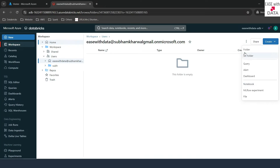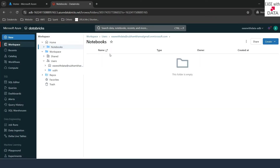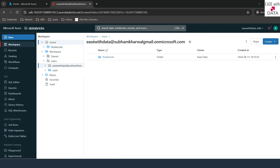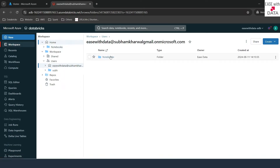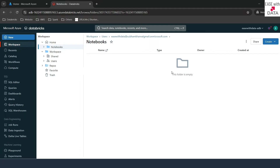Before I do that, let me go ahead and create a folder first. I'll click on folder and create a folder called 'notebooks.' I'll click enter — this will create a folder inside my directory. If you see, this is my directory, and inside it a notebooks folder has been created. I'll expand this, and under this folder I'm now going to create a notebook. I'll click on notebook.